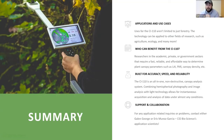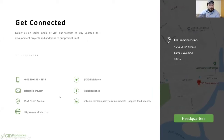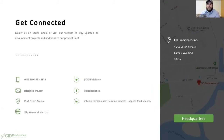If you have any questions, you can always reach out to myself or our other application scientist, Eric Munoz. You can connect with us on social media, email us at sales@cid-inc.com, give us a phone call, or visit our website — one of the best places to get updates on what we're working on, new projects, newsletter and blog updates. You can also get in touch with us on LinkedIn.